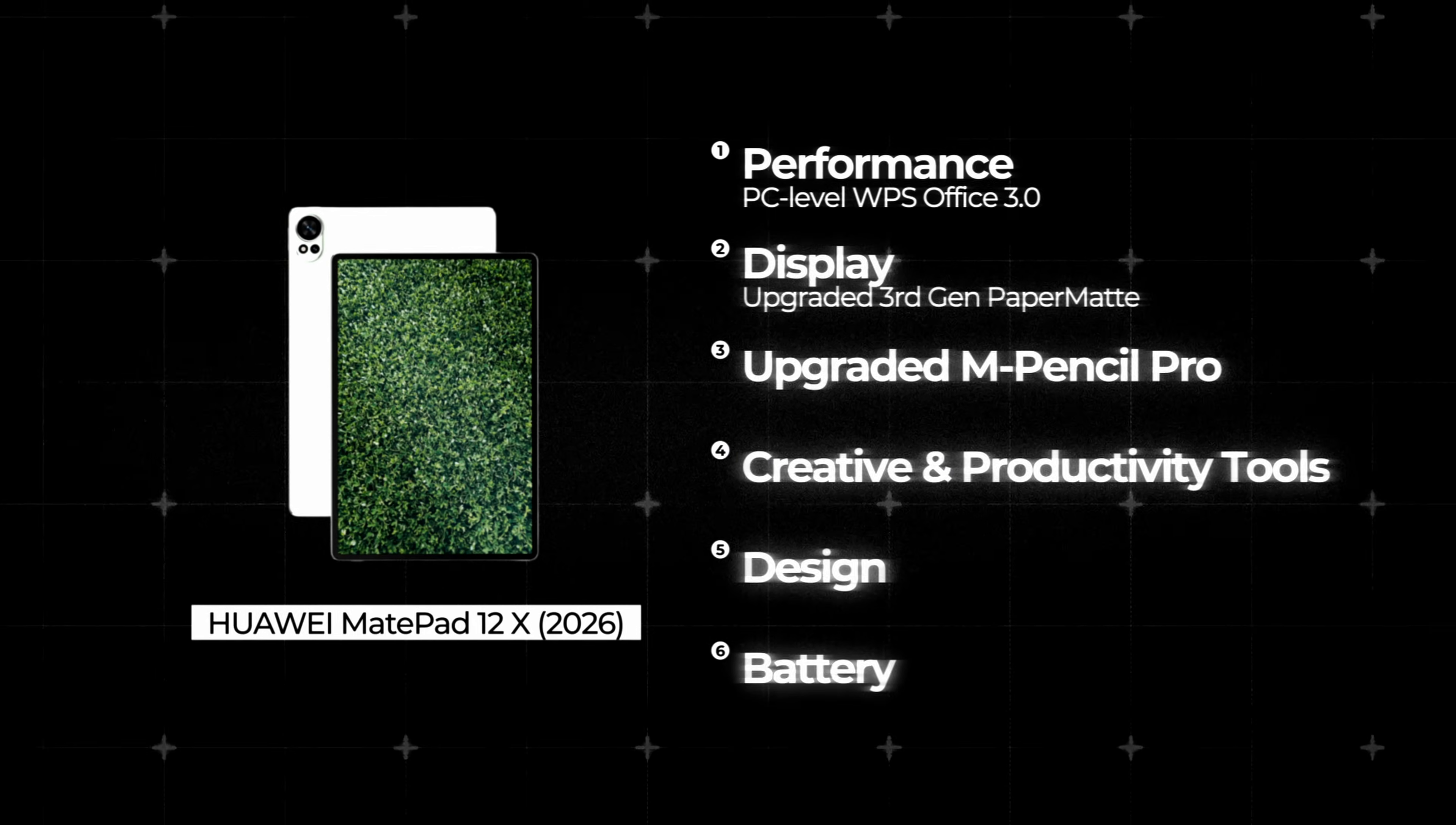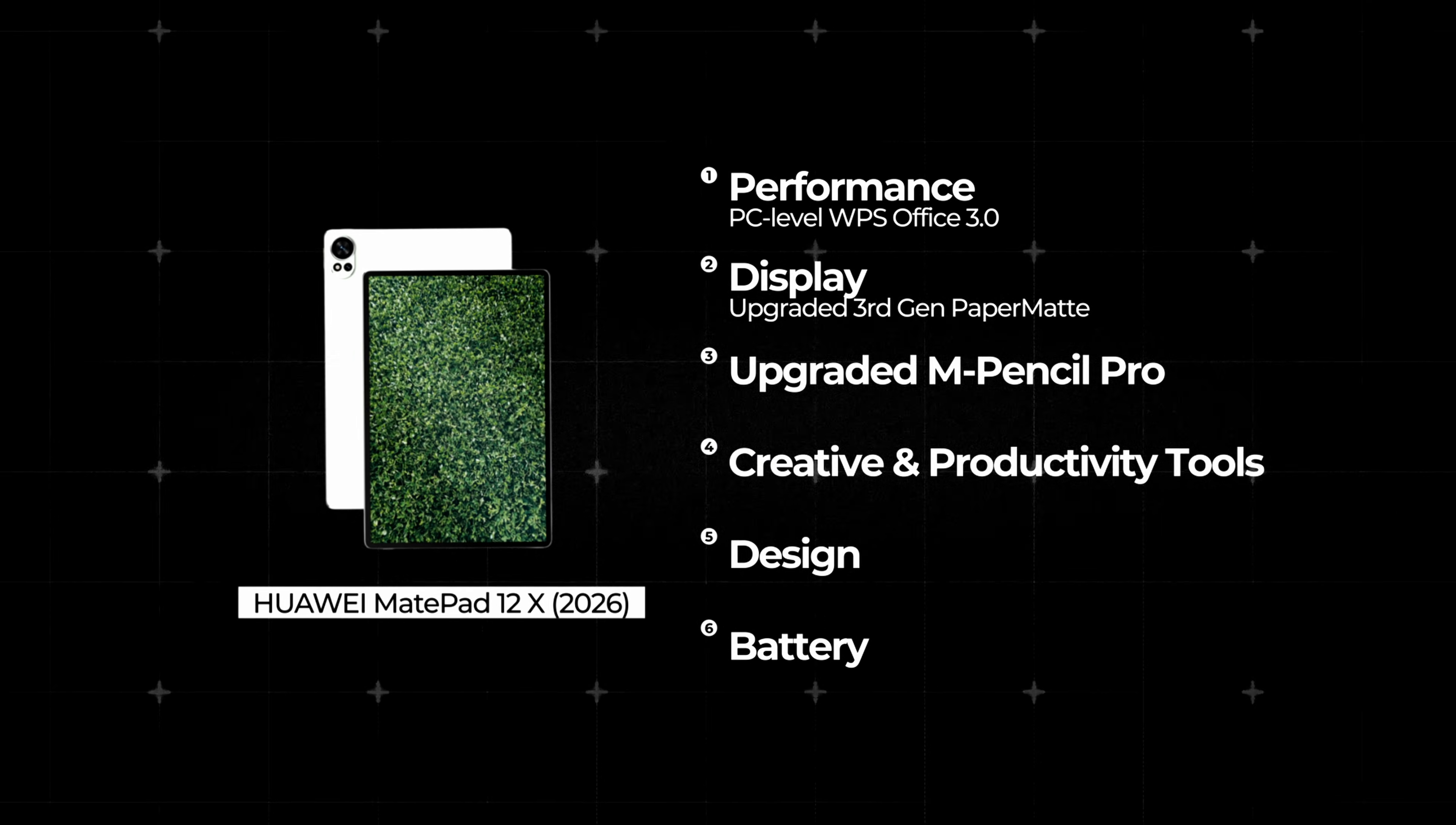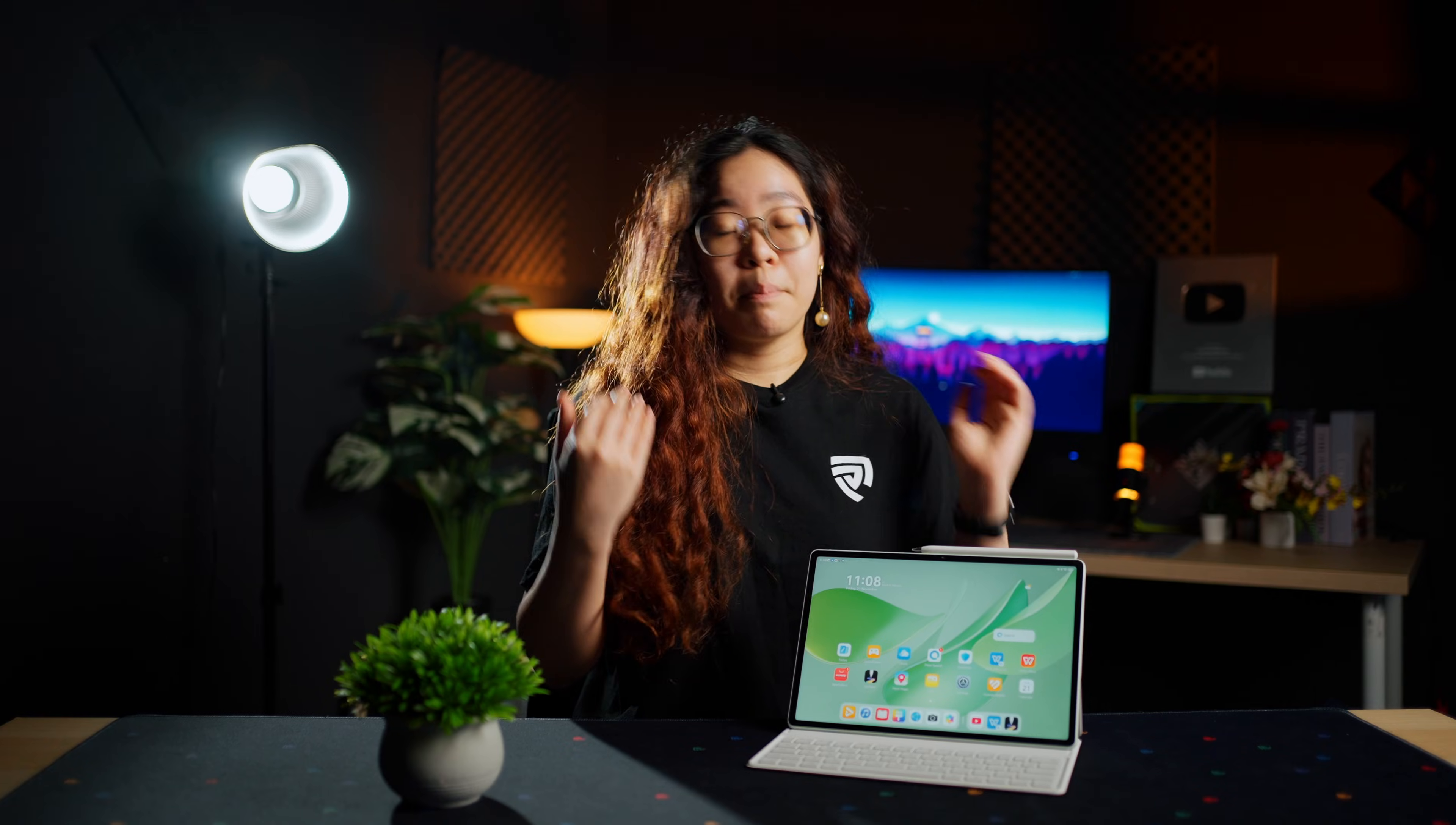I'm breaking down the Huawei MatePad 12x based on these categories to see if it's actually worth ditching your laptop for. By the end, you'll know if this tablet can genuinely handle your daily work or where it fits in your tech setup. So let's start with what makes this tablet different.